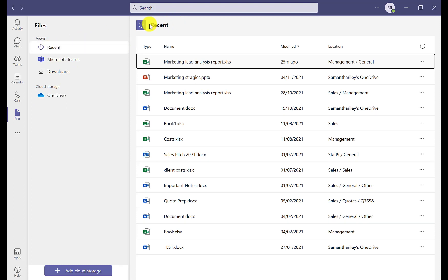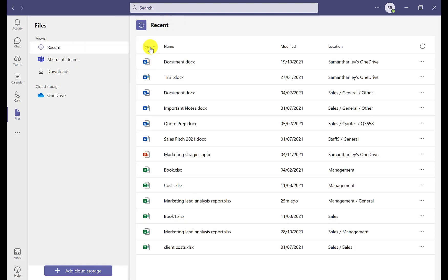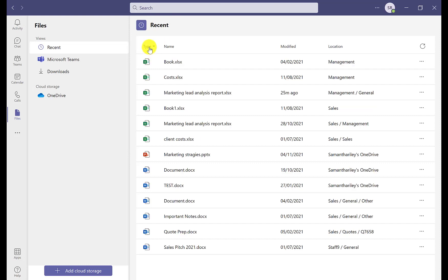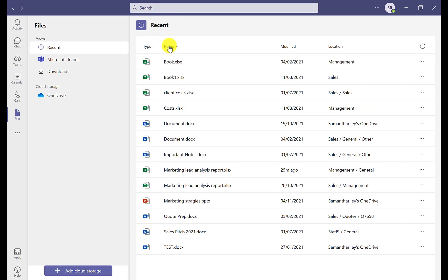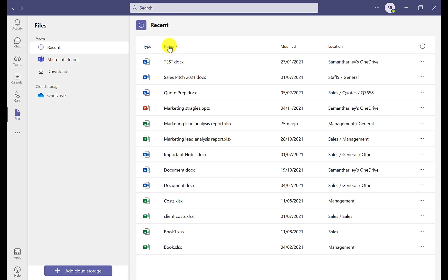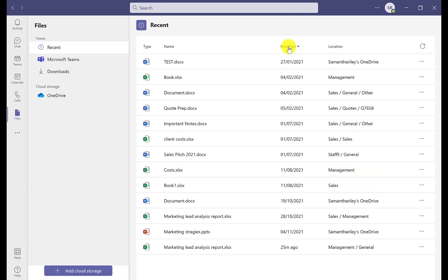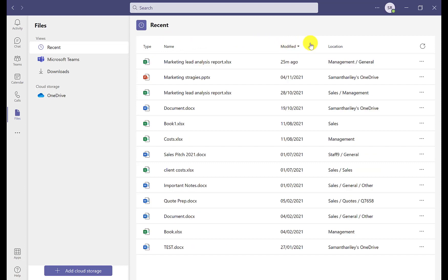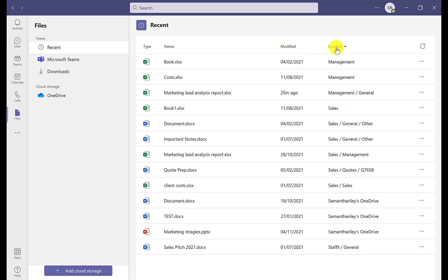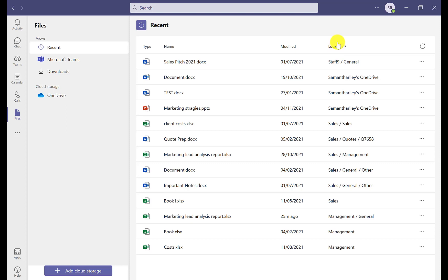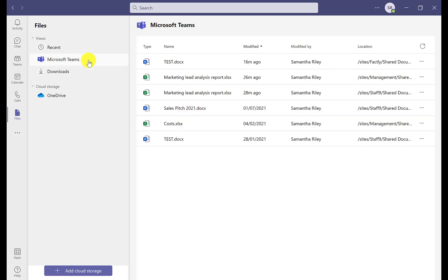It will automatically come up with the most recent files you have been working on, and you can organise these by type of file — whether that's Word, Excel, or PowerPoint — by the name of the file, or by when it was last modified. You can also change the location to filter these as well.